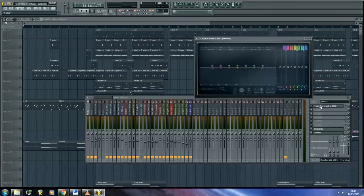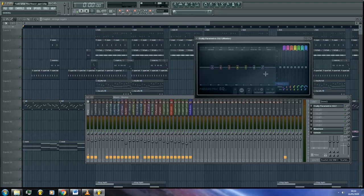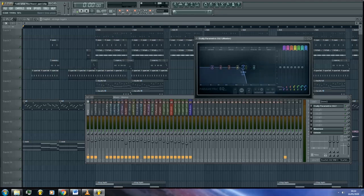So before we automate, we must set the frequency of our band to its starting point, that is, where we want the sweep to start. Remember, this is only a relative starting position, as we can fine tune it later on if we're not happy with it.